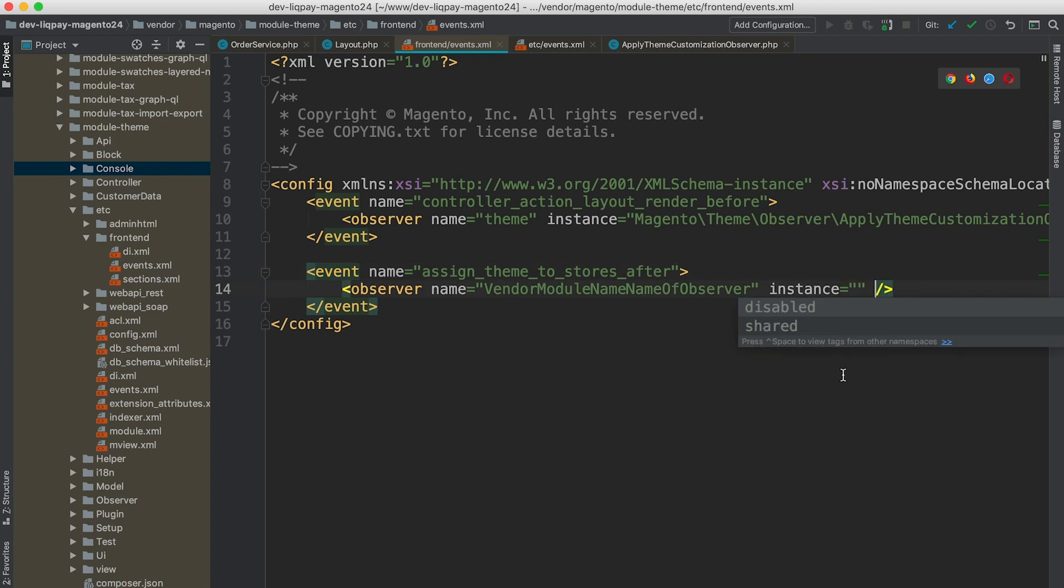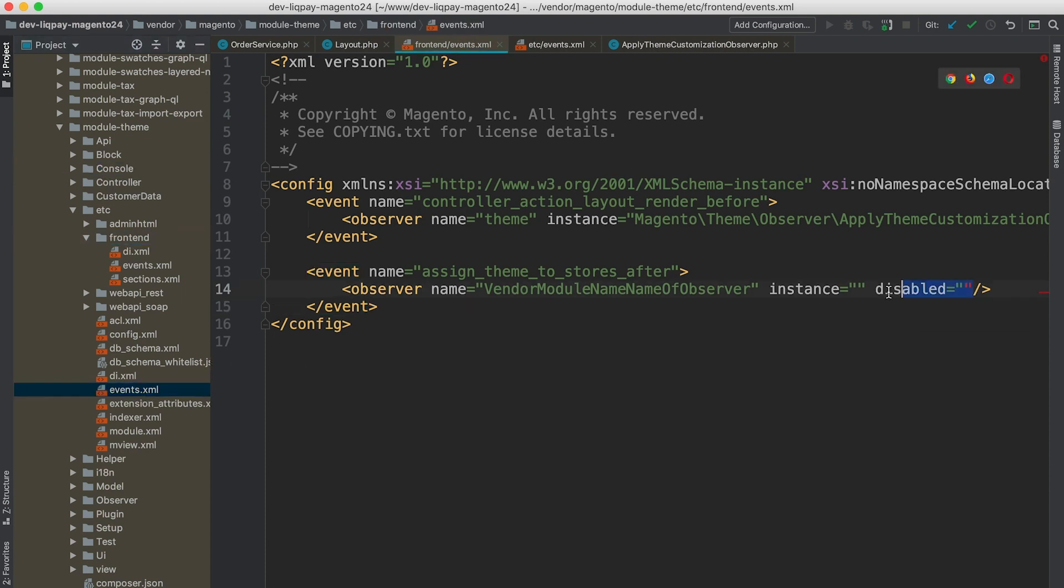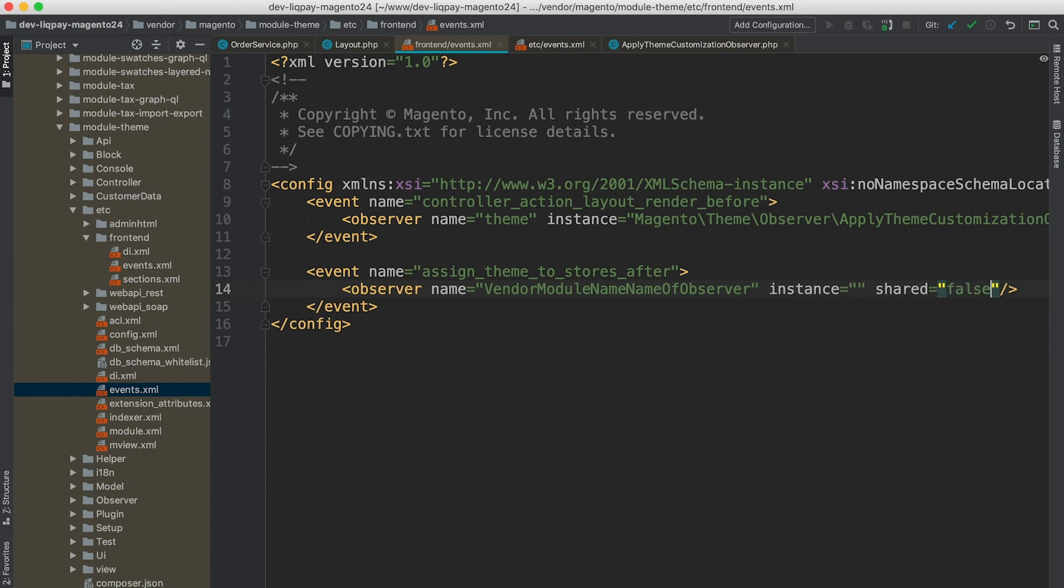There is a third parameter that is usually not used. It's called disable, true or false. So we can disable this observer or disable an observer for a particular area like frontend if our observer is declared in events.xml file. And there is also a shared true or false argument that allows us, by default, to create a shared object or object that is used every time a dispatch event logic is executed. But we can provide false if we have some sensitive state within this observer.